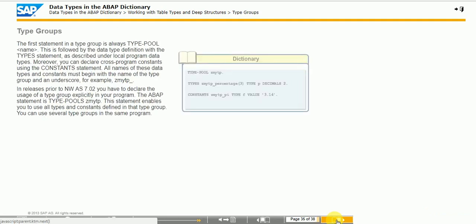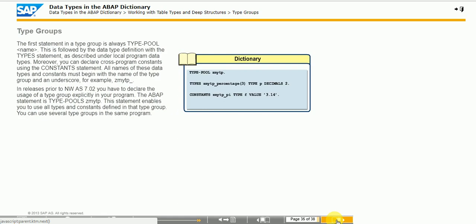Type groups can be used to define your own global, complex data types and global constants. Since release 4.5a, type groups are obsolete and usage of type groups is not recommended anymore. Instead of using type groups, you can use the options provided by dictionary structures to define your own global, complex data types.